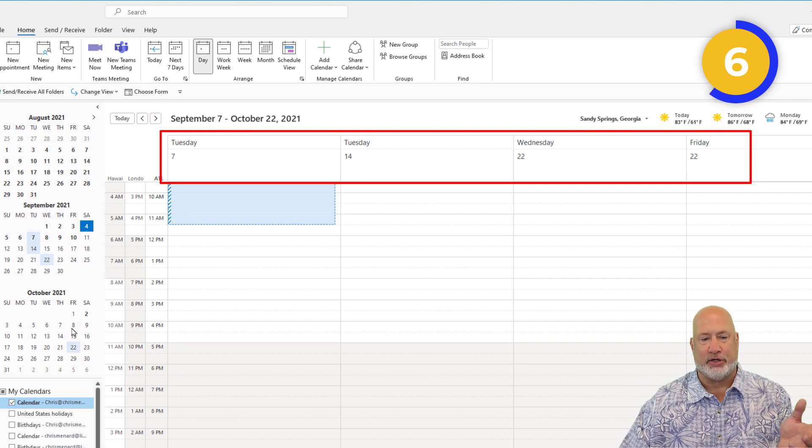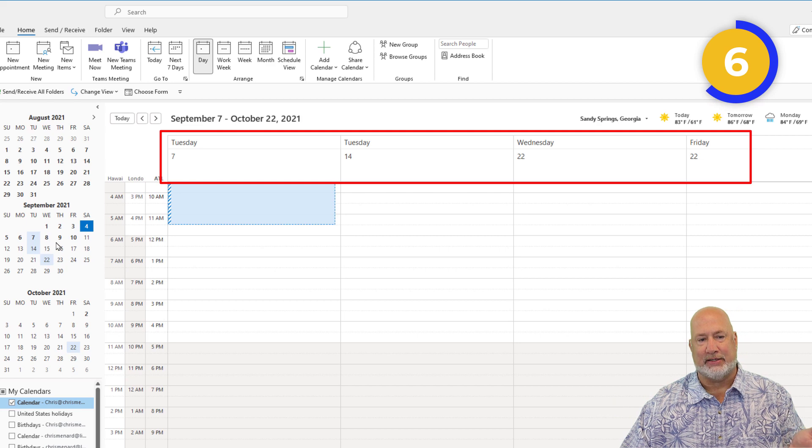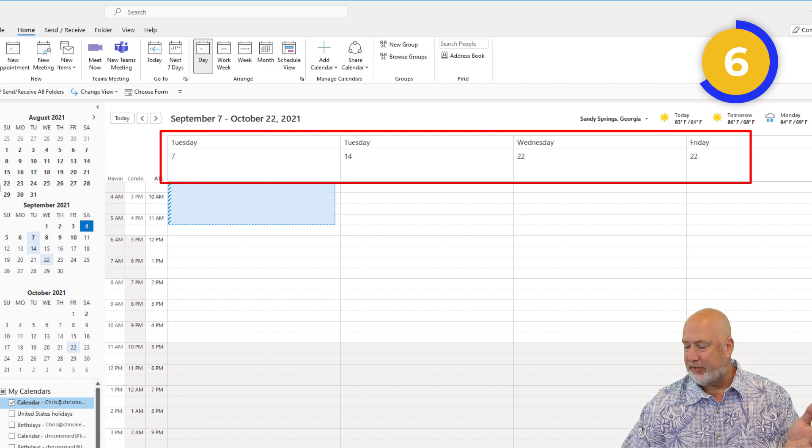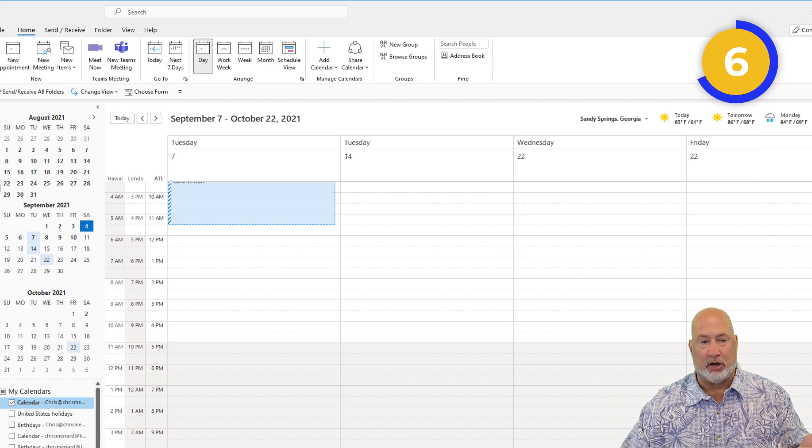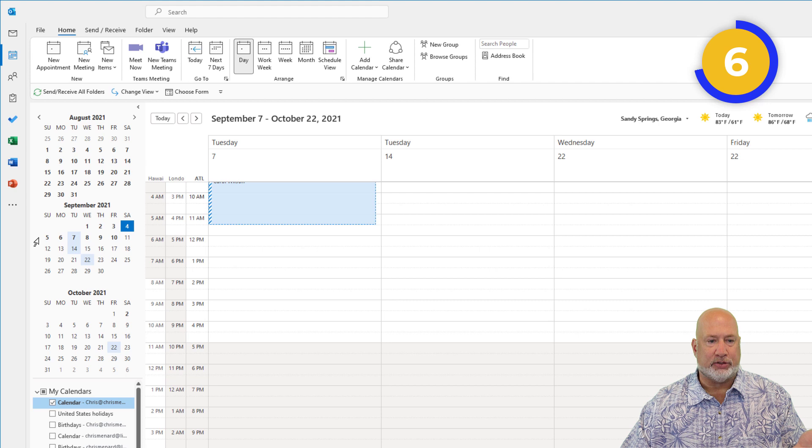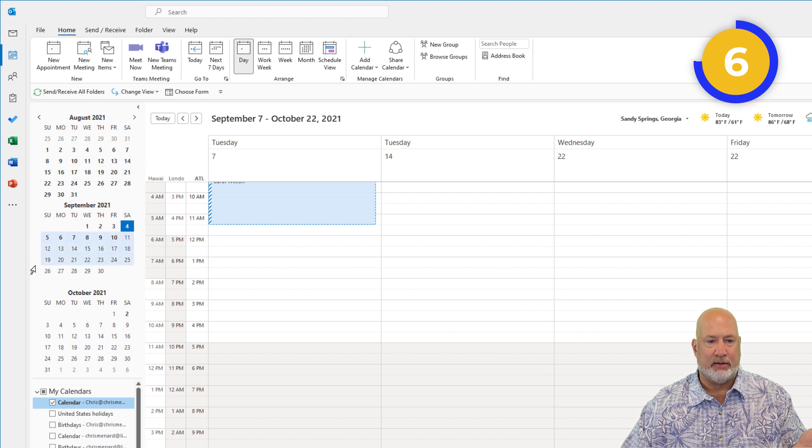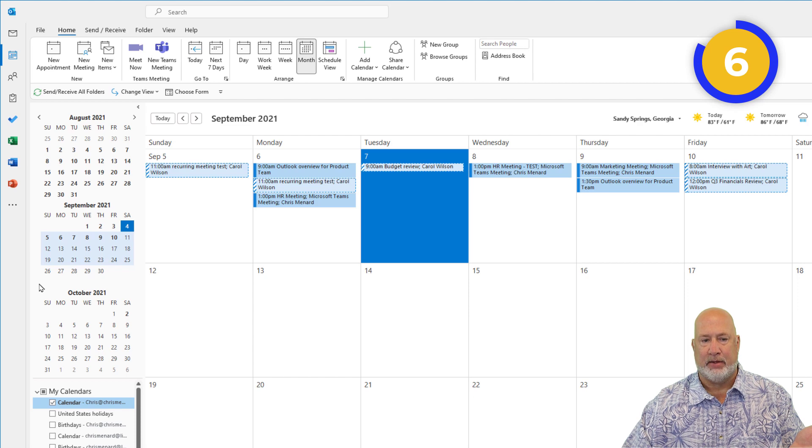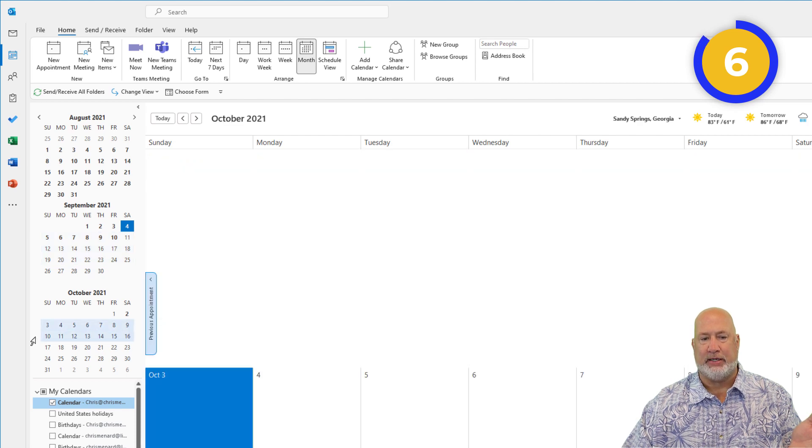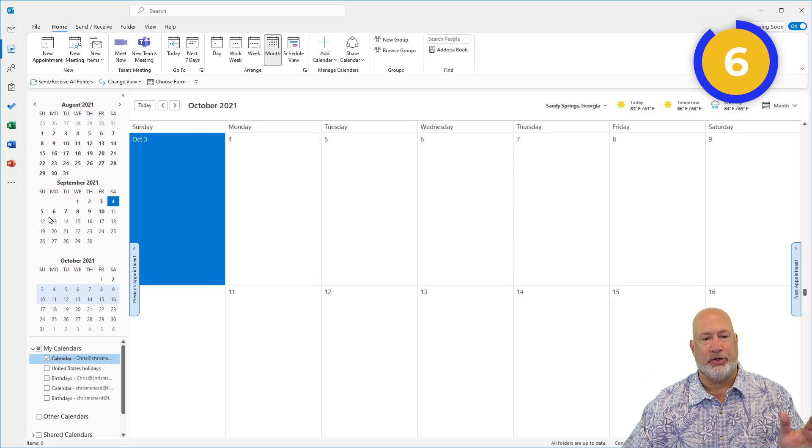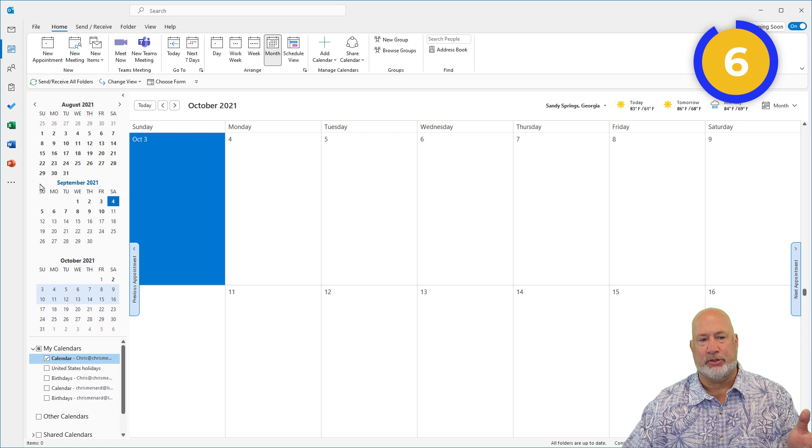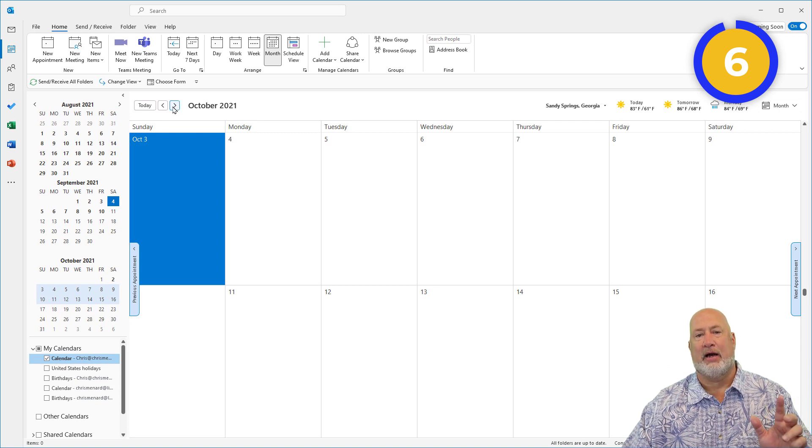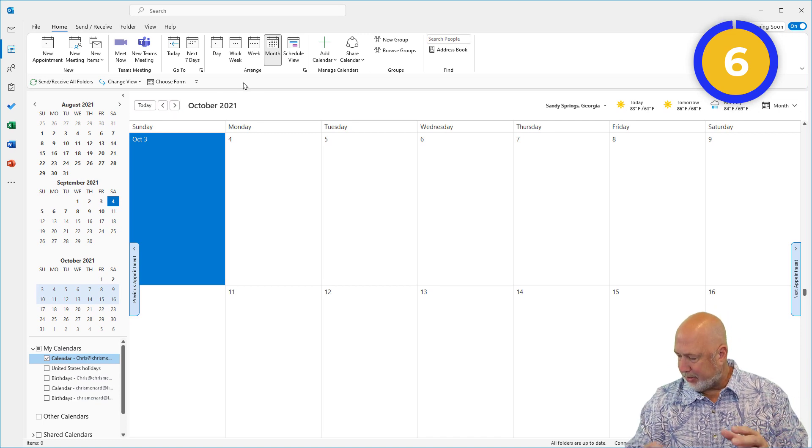So you can hold down the Control key and select days. Since we're talking about selections, I can also come in here and highlight three weeks. I'm going to do two weeks in October, and that's what you get. You can select other items in this range up here.